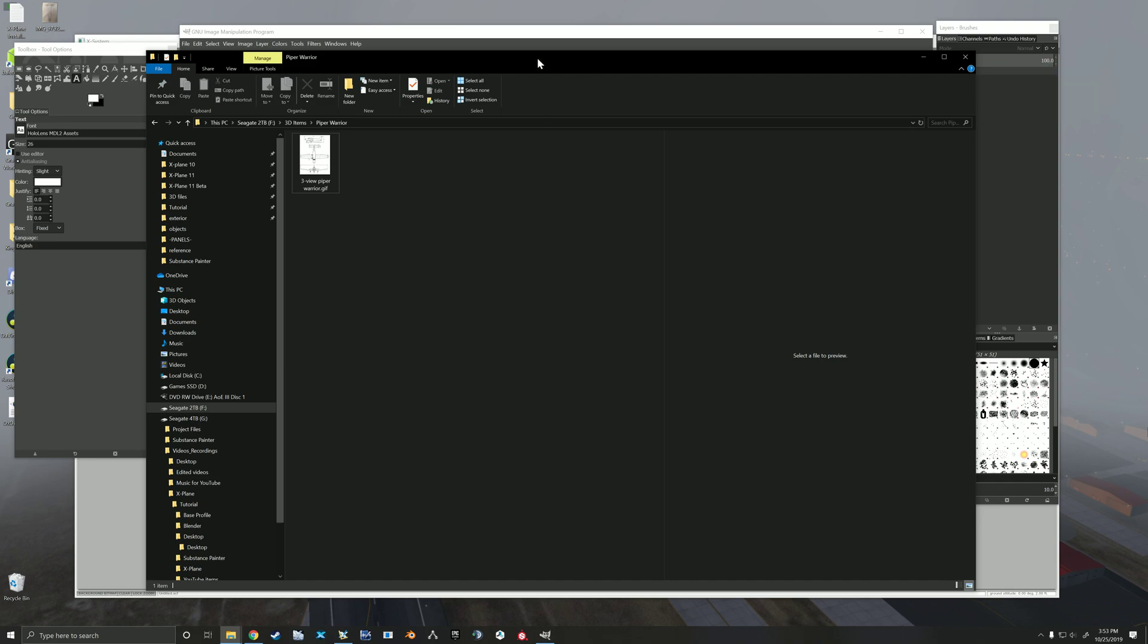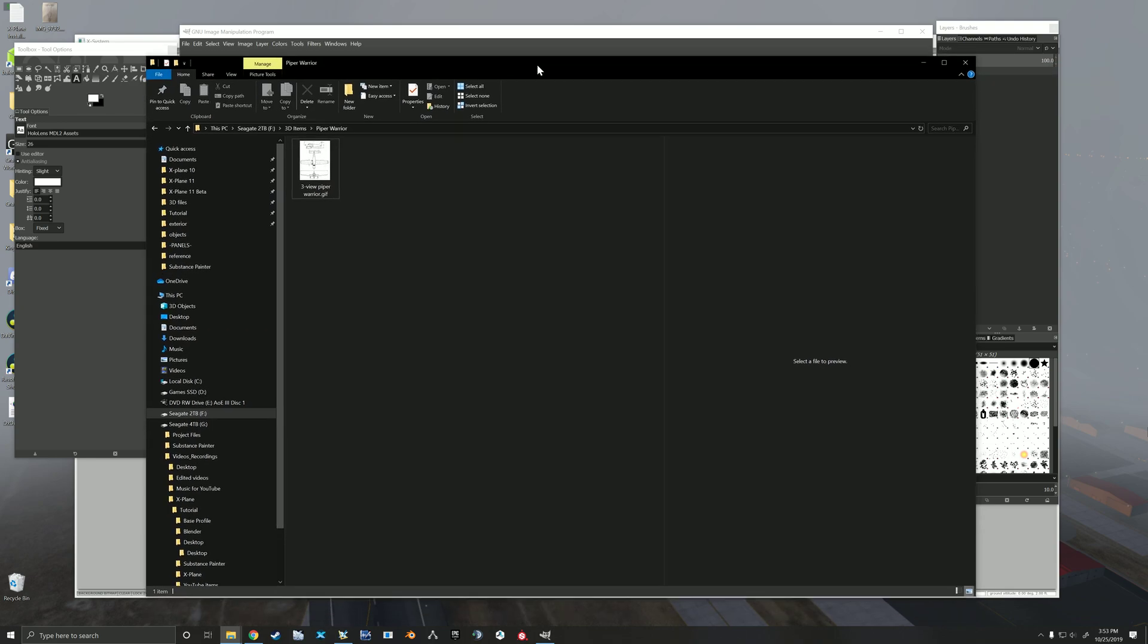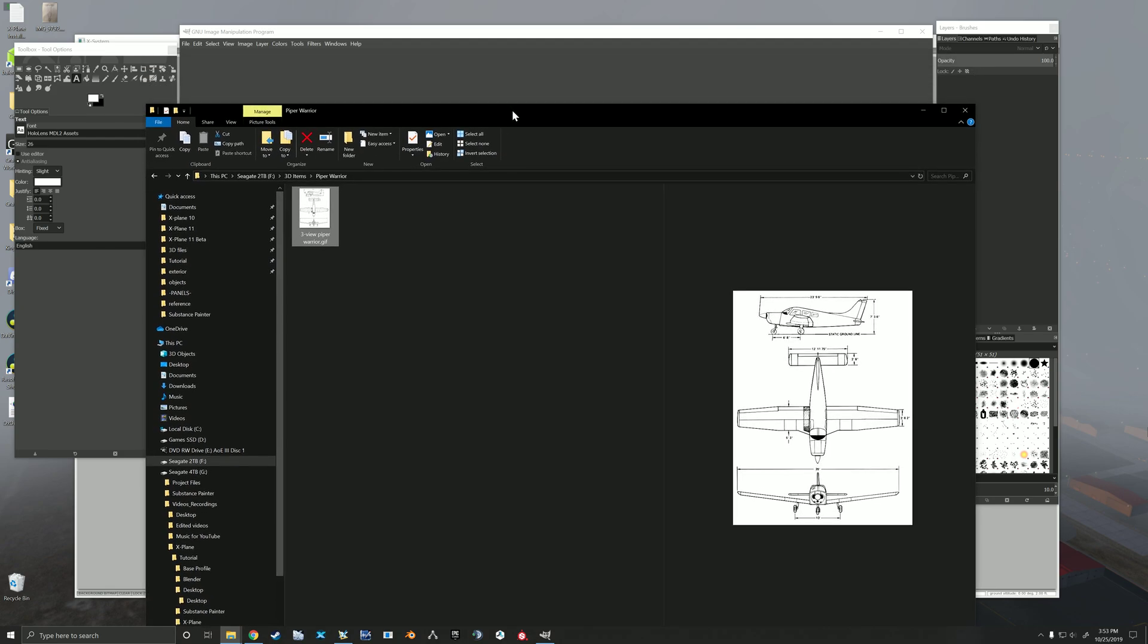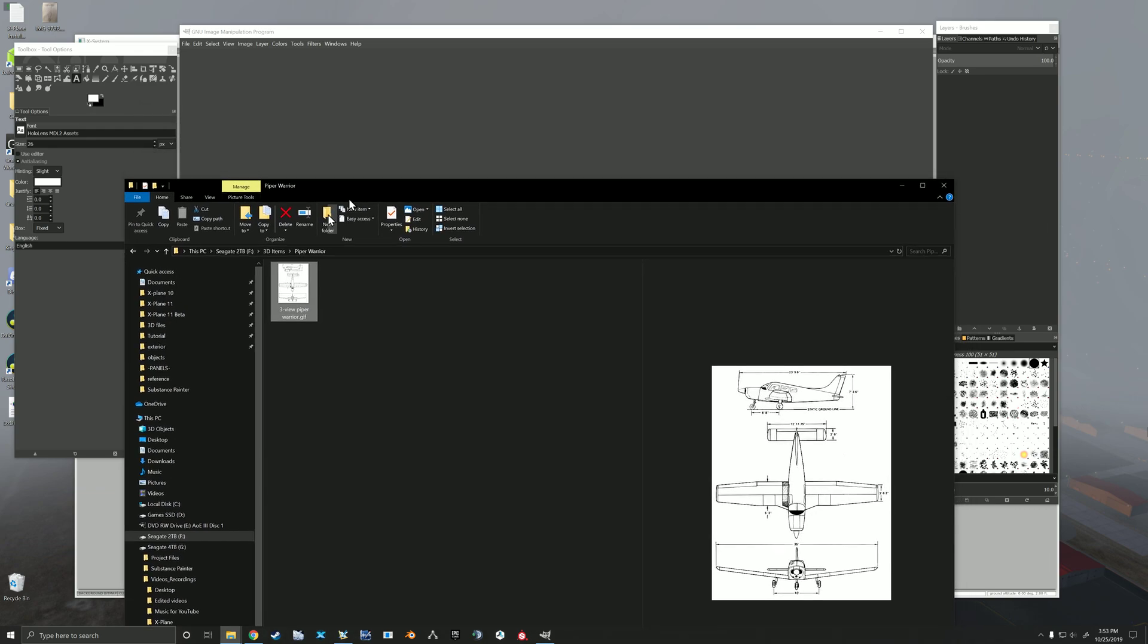Alright, so we're going to go over real quick how I prepare my images for use in Planemaker. So I've got here just a simple three-view. This isn't a project I'm working on, but I just did a quick Google search for airplane three-view, and this was the first one that came up. It's a little handy that it also has dimensions on it.